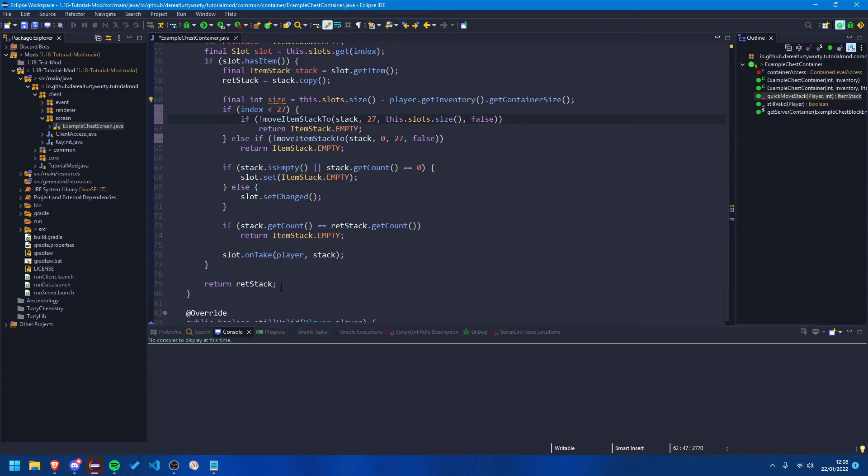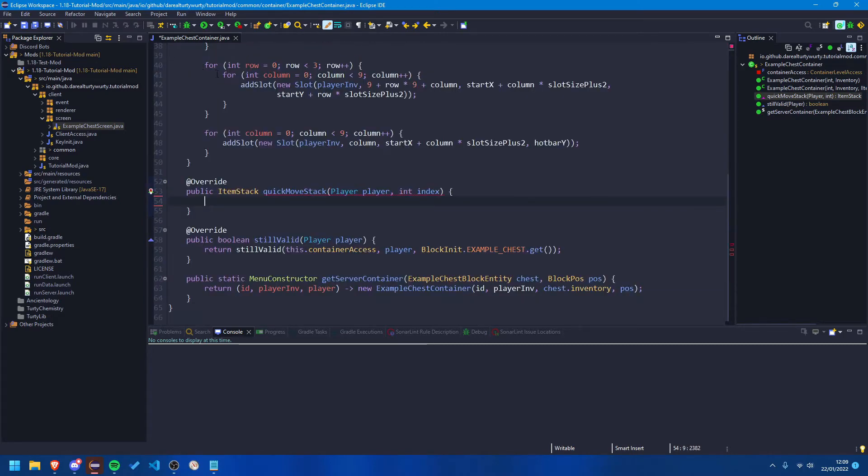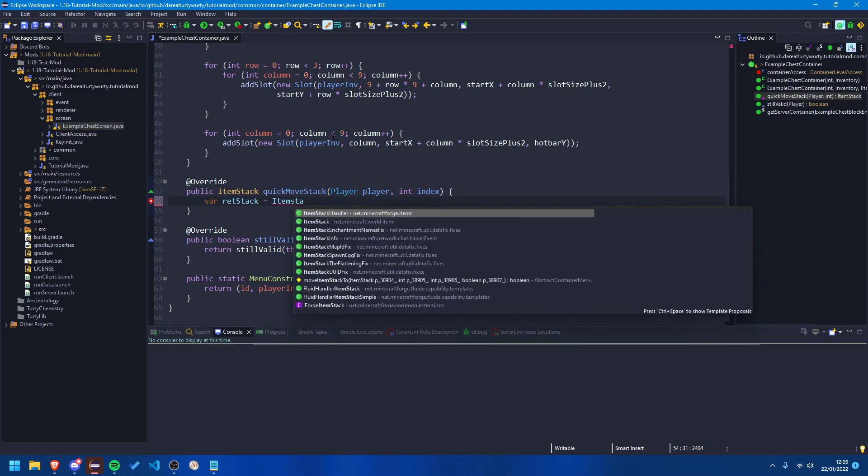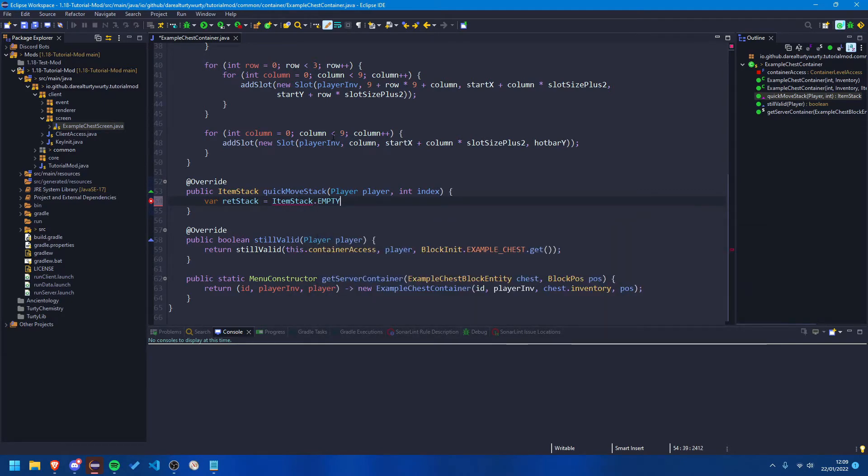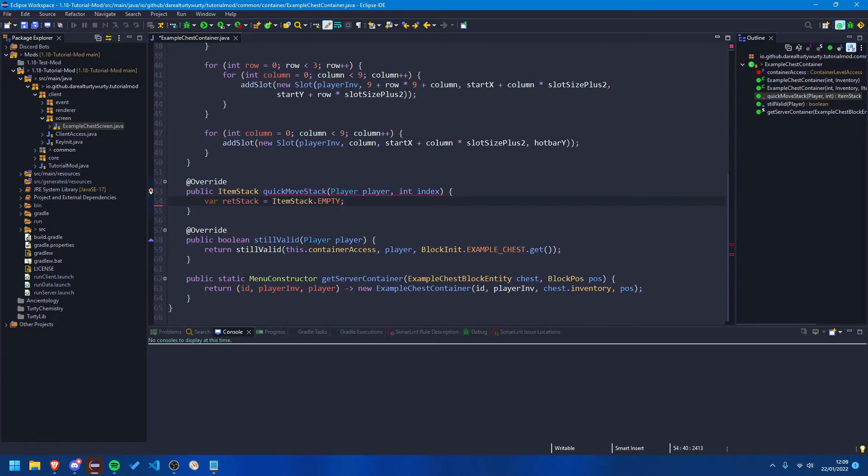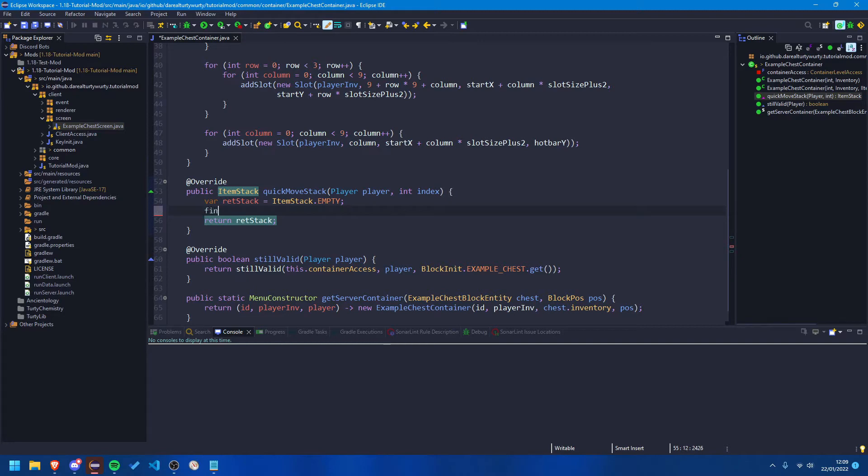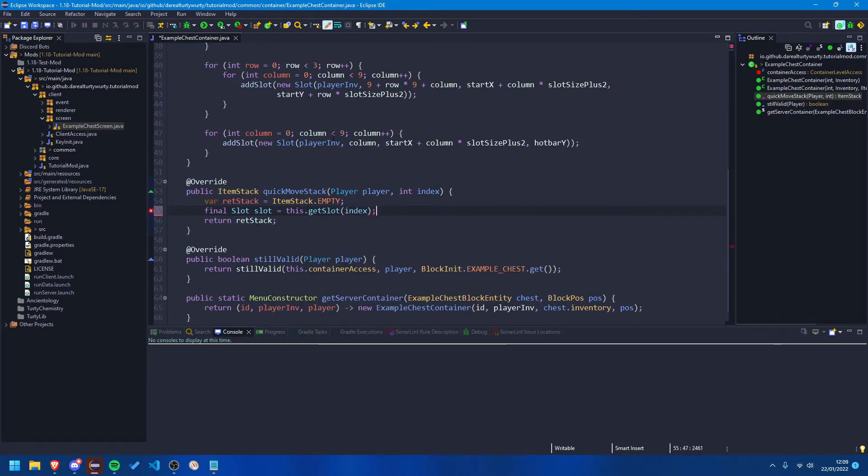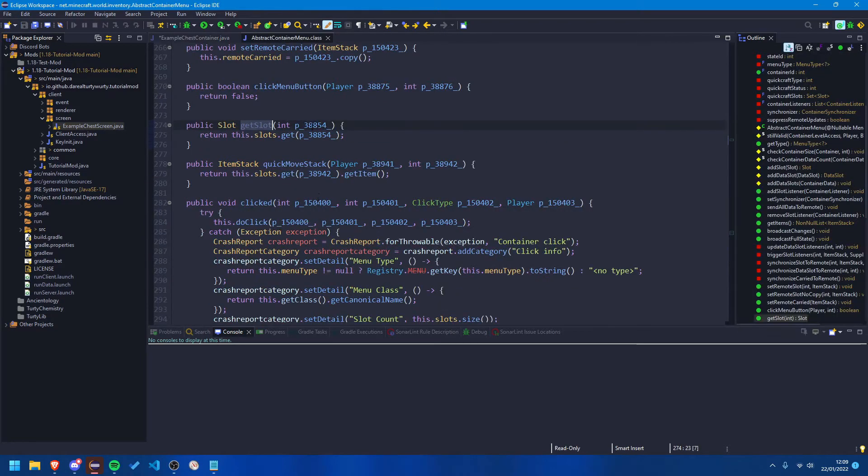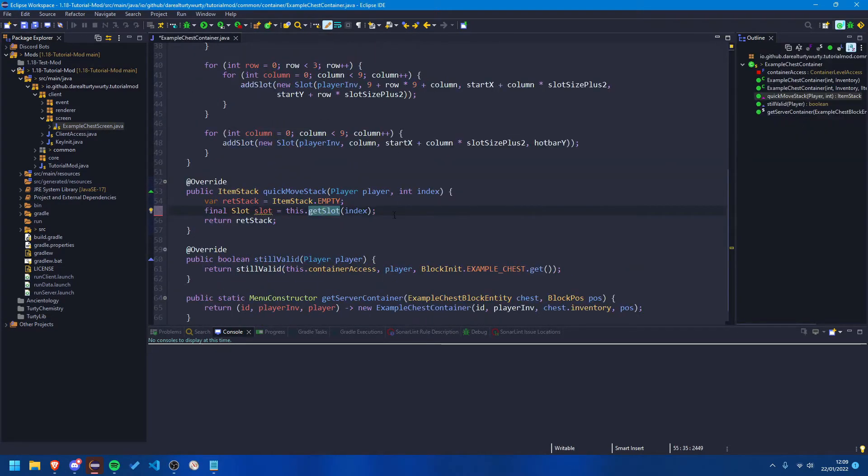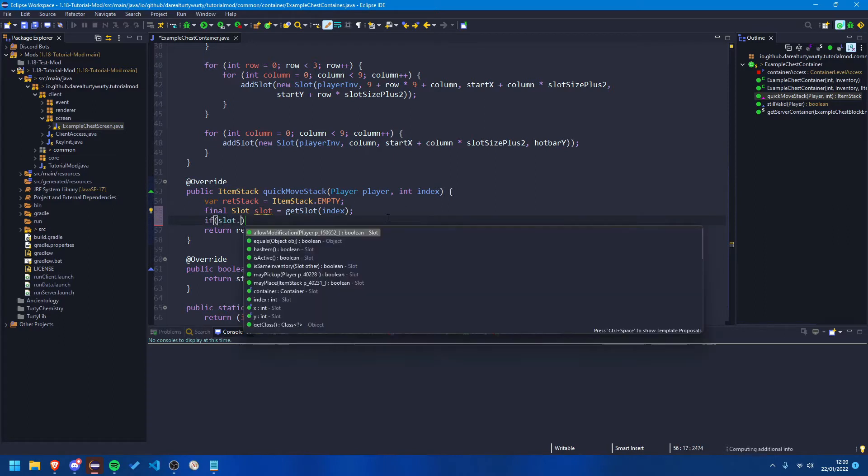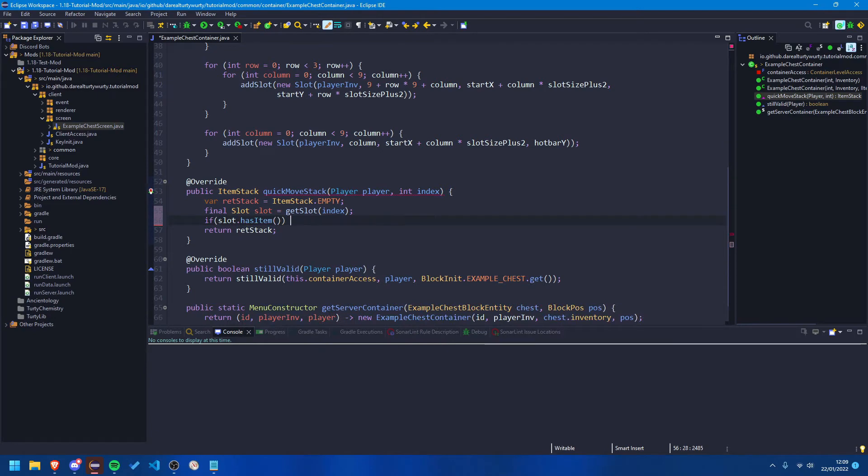So let's first create our sort of returning stack, so the stack we want to return from this method, and I just like to call that ret stack and that'll be item stack dot empty so we just have a blank stack. And let's just return that, so return ret stack. Okay. Then we want to just get the slot that is at the index, so the final slot slot is equal this dot get slots and index. I don't know that get slot is, exactly, no that's fine. Okay yeah we can use that and we can just remove the get slot. Okay, then we want to check if the slot has an item, right, so if slot has item then we can continue.